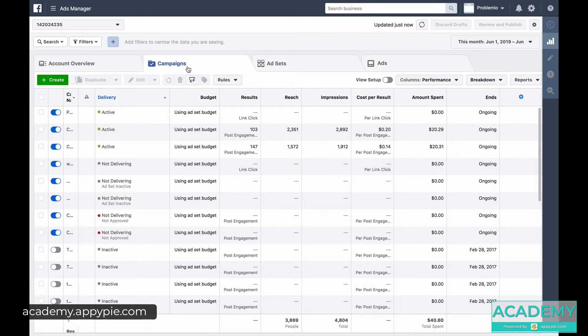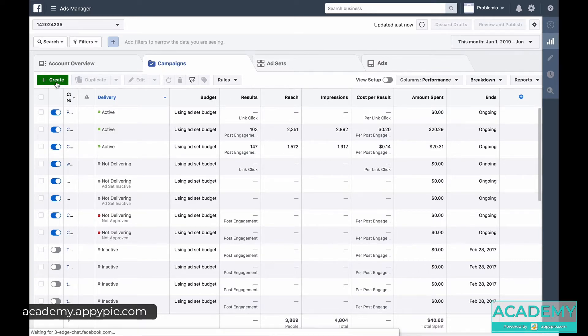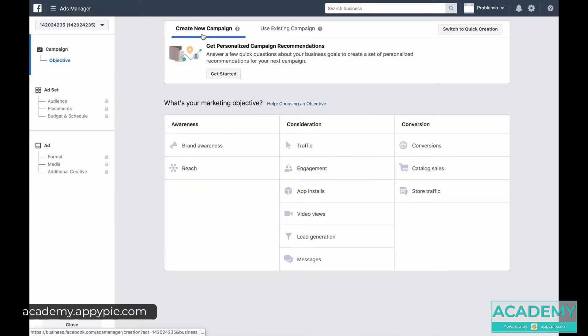In the ad manager, we're going to want to create a new campaign from scratch. So we click on create and we're going to create a guided campaign. There's an option for quick creation, but we're going to go the slow way so we can explore everything.